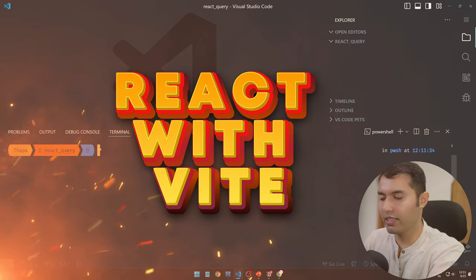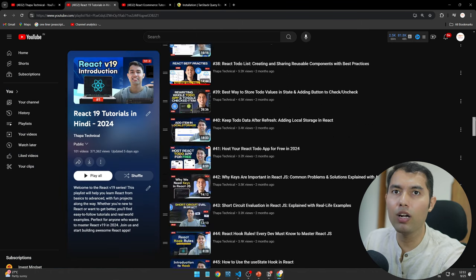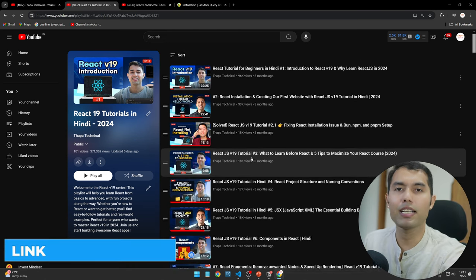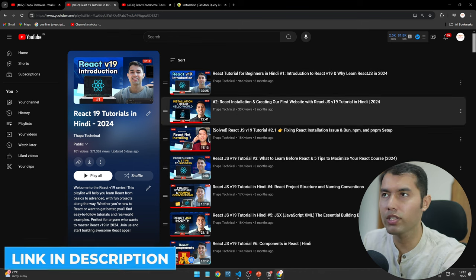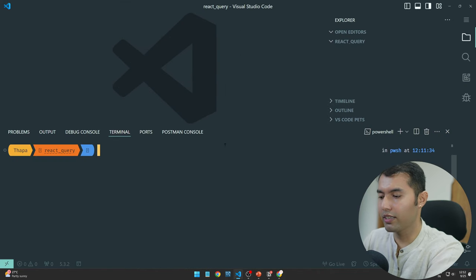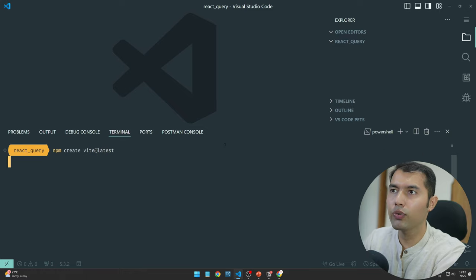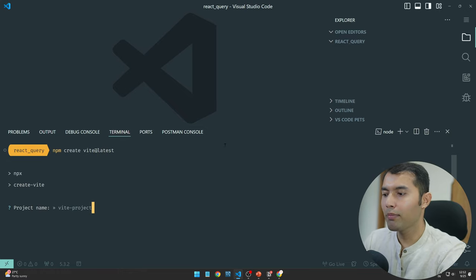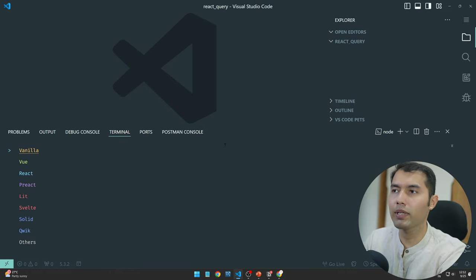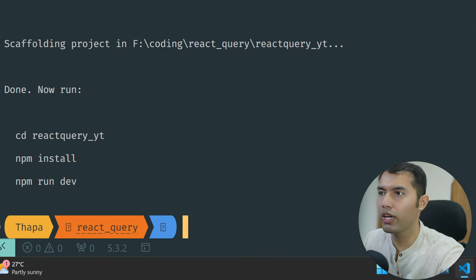How to do Vite is super easy. If you don't know anything about React right now, I highly recommend my world's best React version 19 tutorial — it's almost 100 videos. So first of all, the command is: npm create vite@latest, and then you need to give the name of the project, let's say 'react-query-youtube'. Let's go with React and JavaScript.